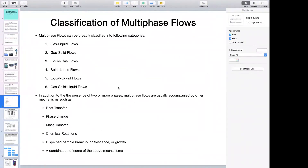Getting back to the classification: in some cases you have liquid with gas phase evenly distributed throughout it — that is very different from a case where gas and liquid are separated across a well-defined interface. The approach to solve problems of each kind will be different, which will be discussed in detail in later slides.